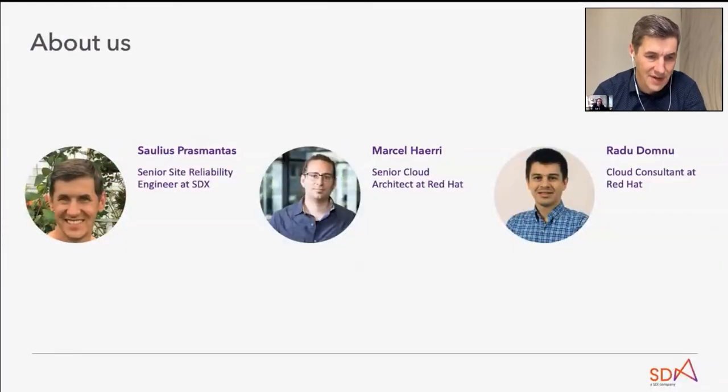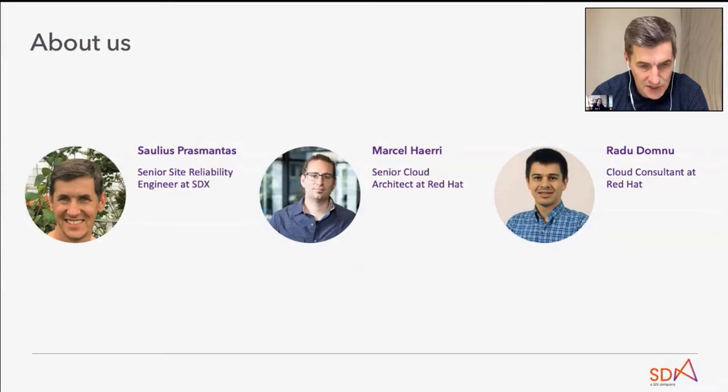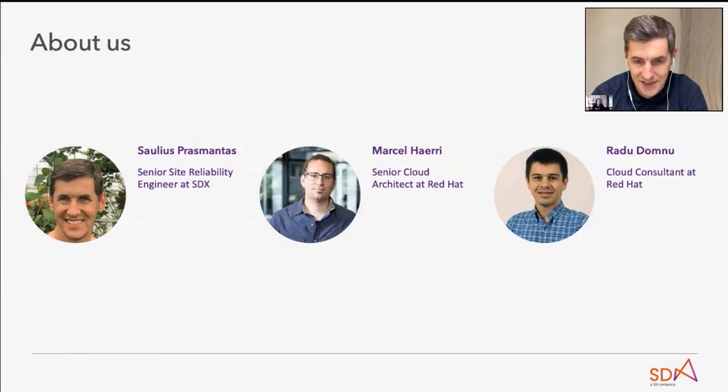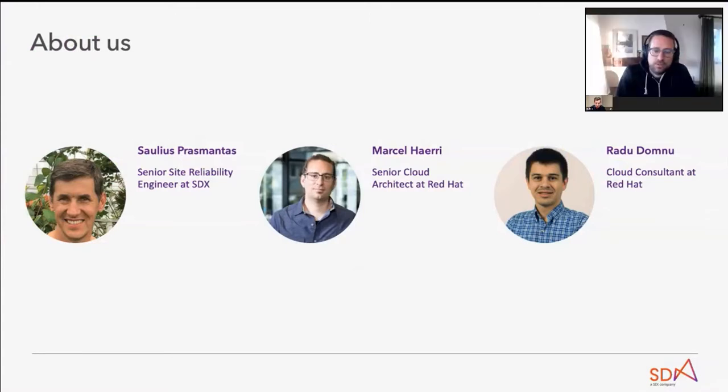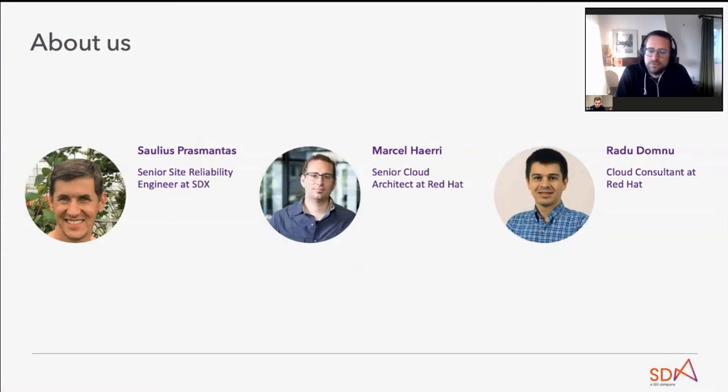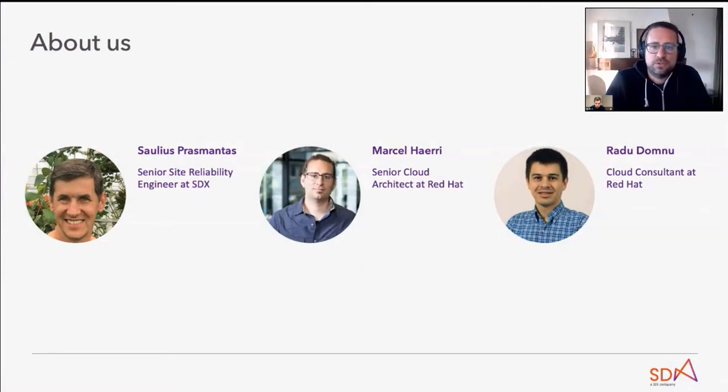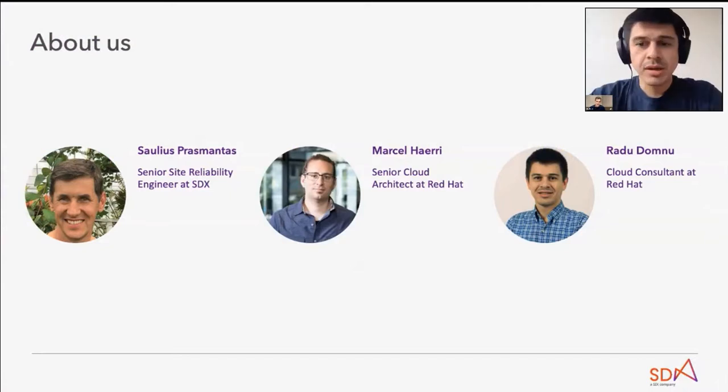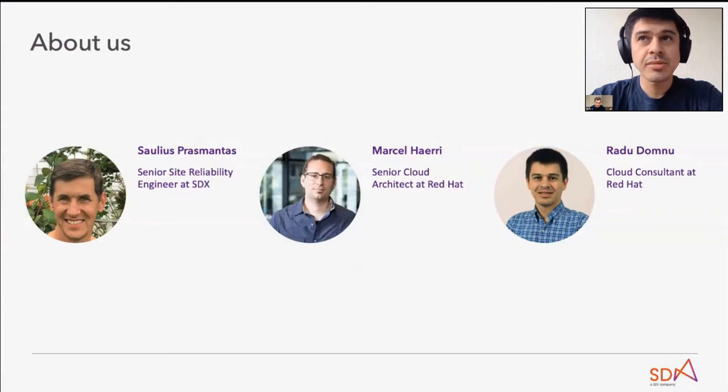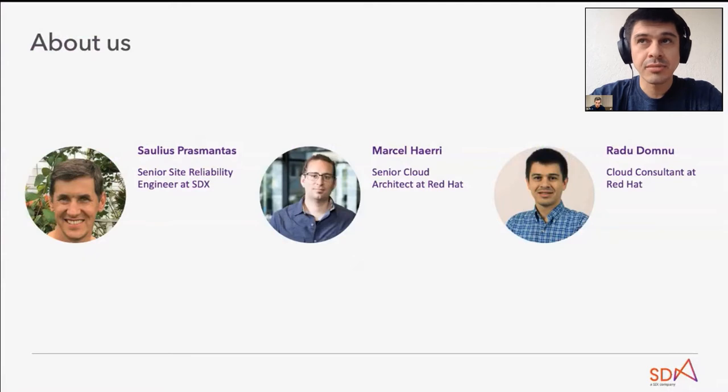A few words about ourselves. My name is Saulius Prasmantas. I work as an SRE at SDX. My name is Marcel Haerry. I work as a cloud architect in the services team at Red Hat. I mainly focus on customers within the Alps region and there on the infrastructure and OpenShift for topics. Hello, my name is Radu Domnu. I work as a cloud consultant in the services team as Marcel in the Alps region. I'm focusing mostly on OpenShift and cloud native ecosystem.